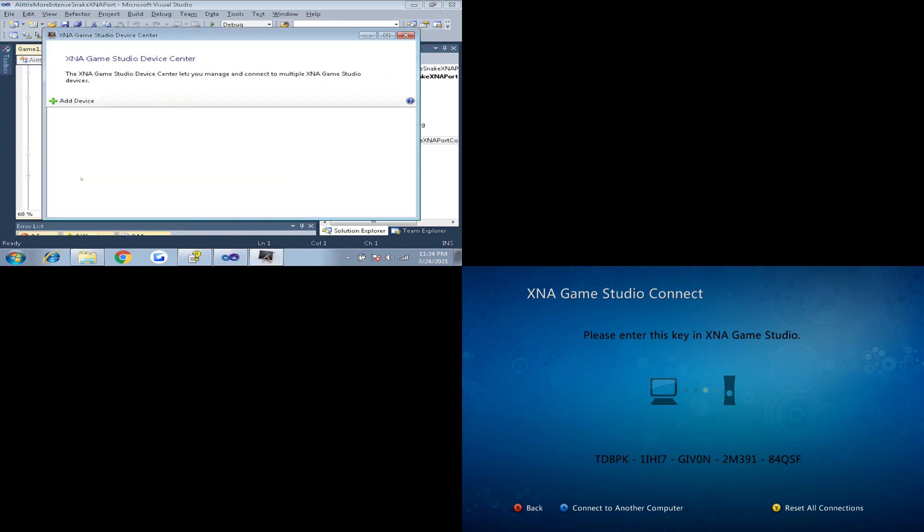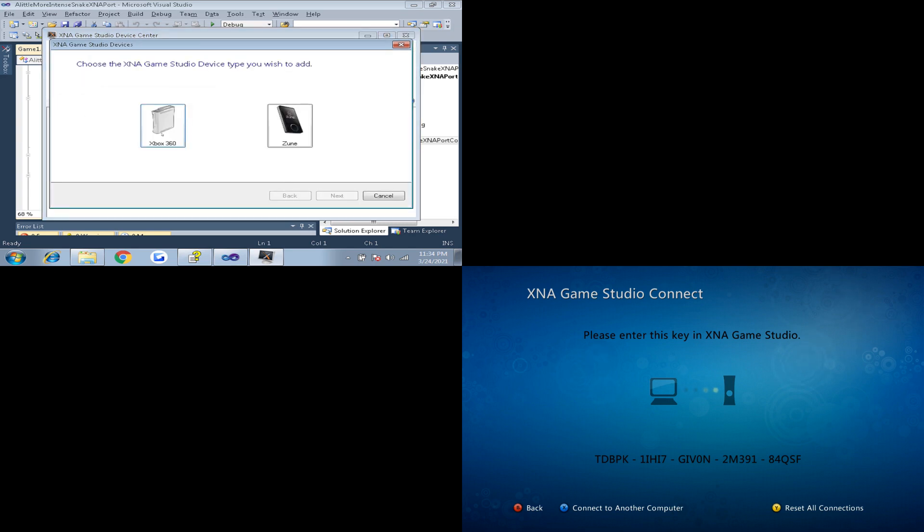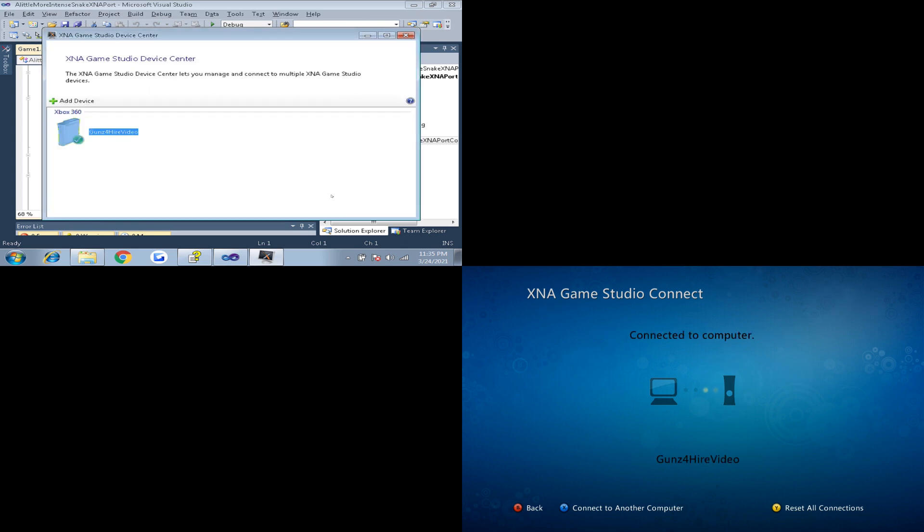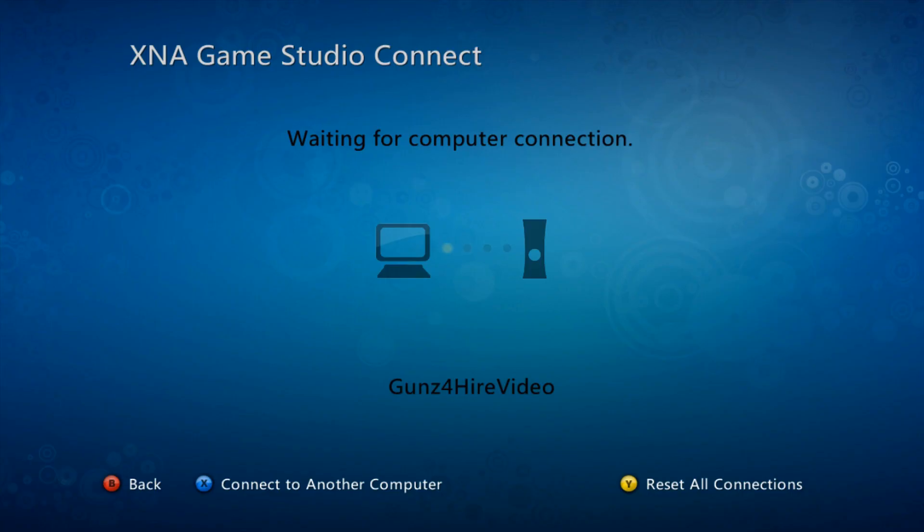On your computer go to Start, All Programs, Microsoft XNA Game Studio 4.0 and click on the Game Studio Device Center. Click Add Device and it will ask you for a name. You can choose any name you want. Then on the next screen it will ask for a key. This is the key that your Xbox 360 is showing on screen. So go ahead and type that in and then hit continue. If all goes well you will see your Xbox 360 in the box below. If it asks you to set your device as default choose yes. Over on your Xbox you will now see the name that you chose and it will also say Waiting for PC Connection. This means that you are set up and ready to start developing.